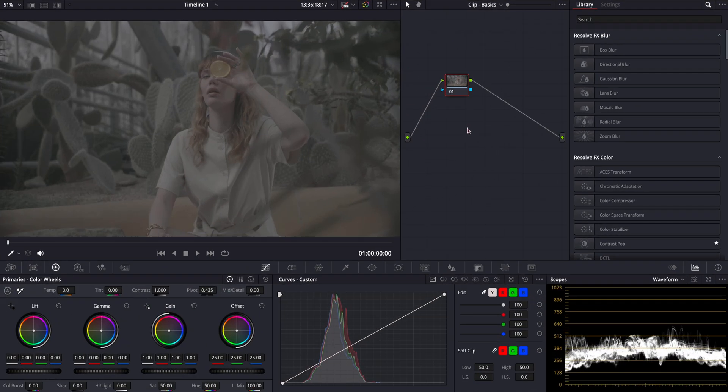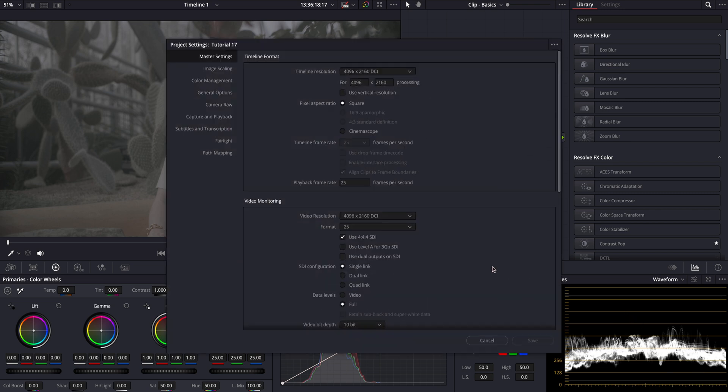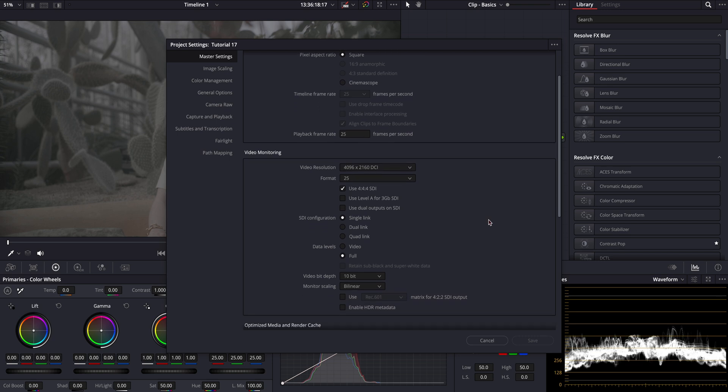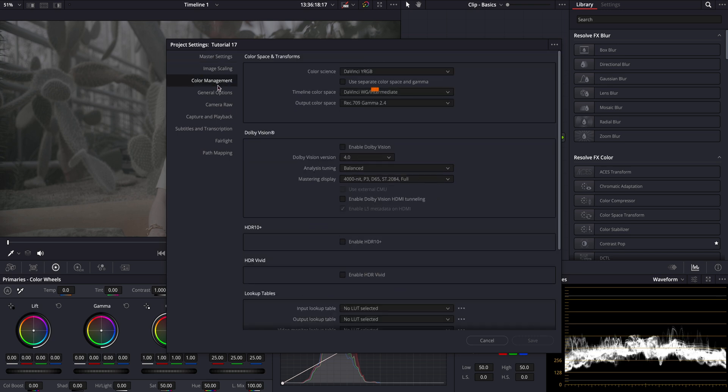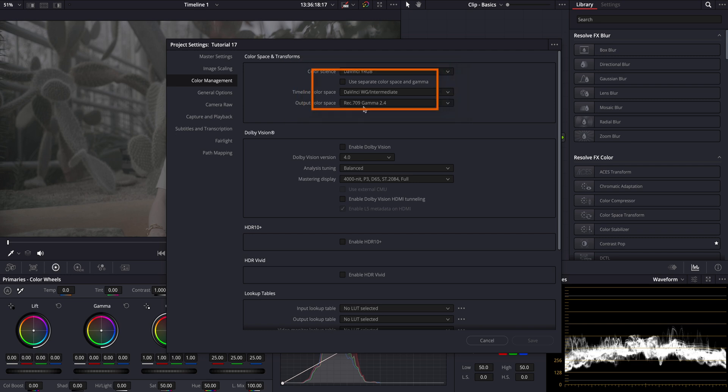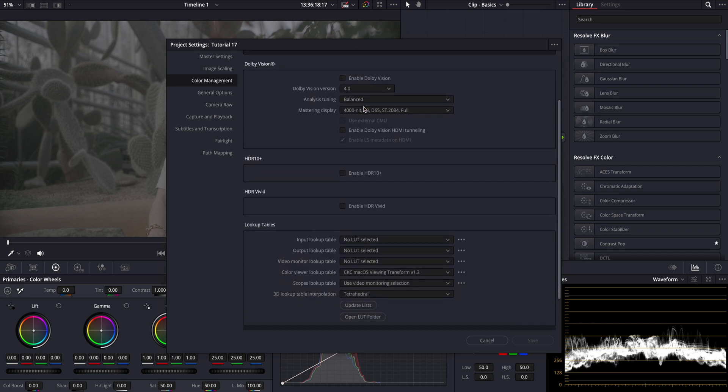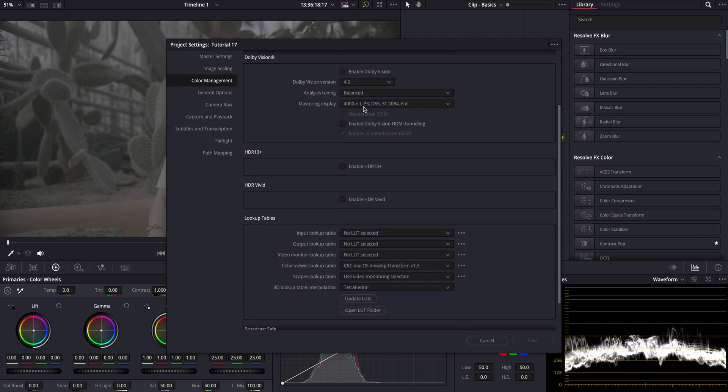Today we are working with RED footage. First let's quickly go over our project settings. Here you can see my master settings and in the color management I set my color science to DaVinci YRGB. Our timeline color space is set to DaVinci intermediate and the output color space is Rec 709 gamma 2.4.